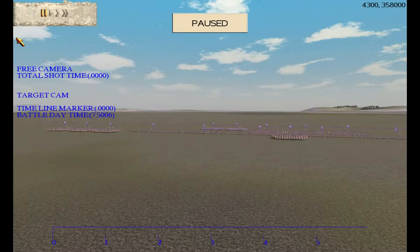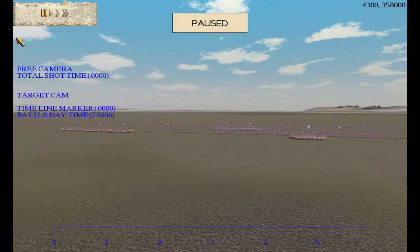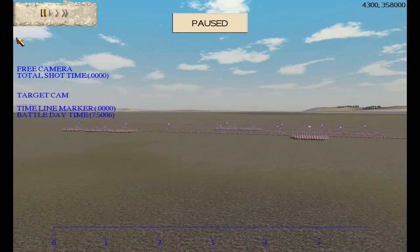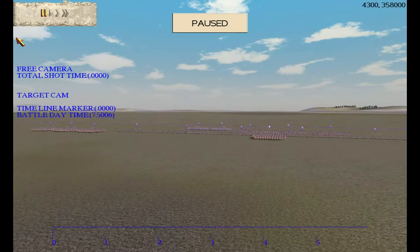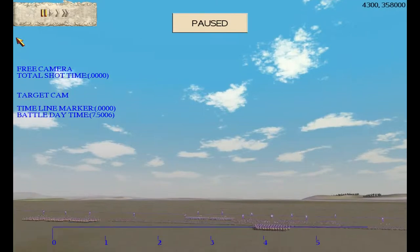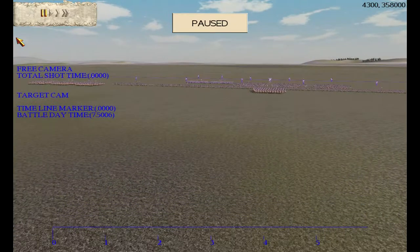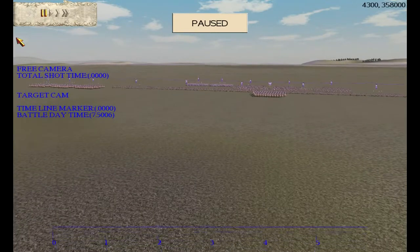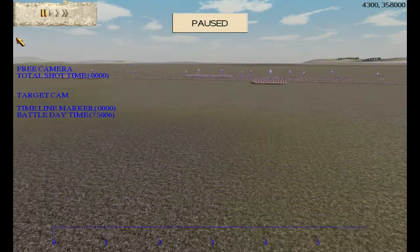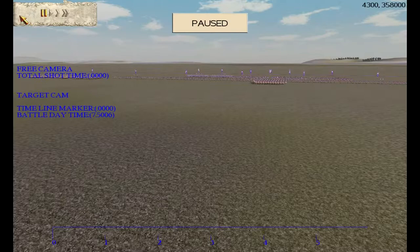To strafe left, press the 1 button; to strafe right, the 3 button. To look up, it's the plus button; to look down, the negative button. To move up, the Start button; to go down, the dash button. I'll put all these commands in the video description so you can refer back when making your own videos.